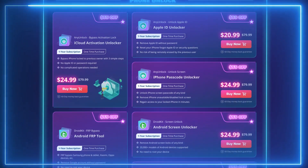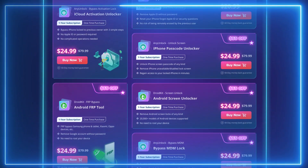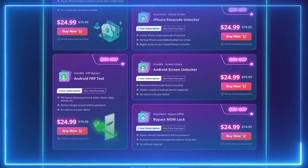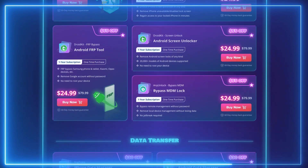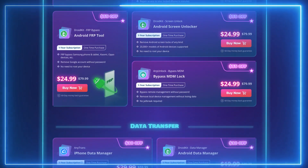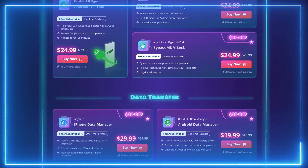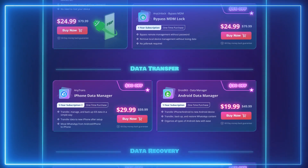Not only this, but also our tools like DroidKit, Android FRP Bypass, and Phone Unlock, AnyTrans iOS Data Manager, PhoneRescue for iOS Data Recovery, and AnyFix iOS System Repair are all at big discounts.